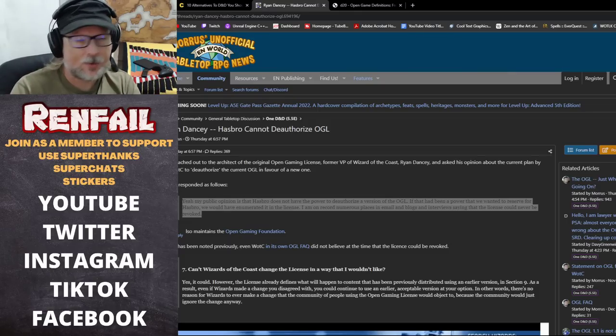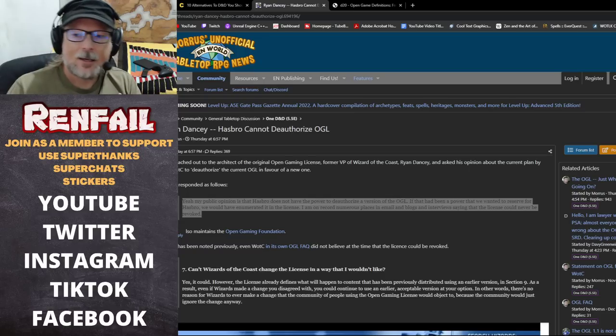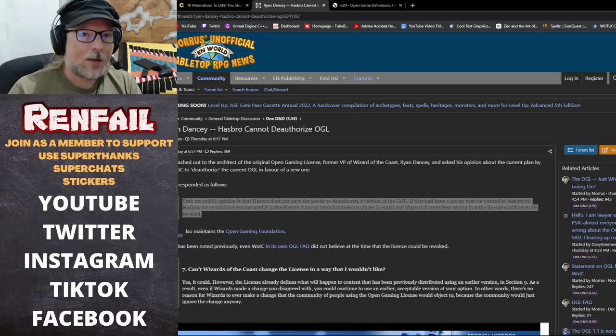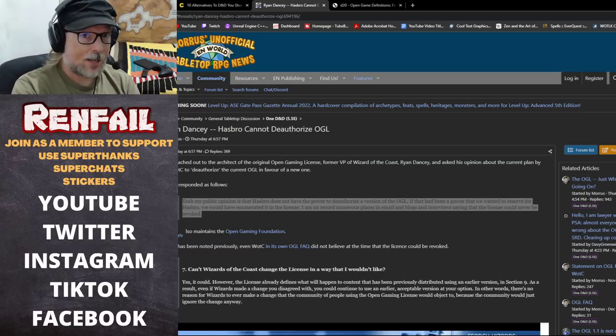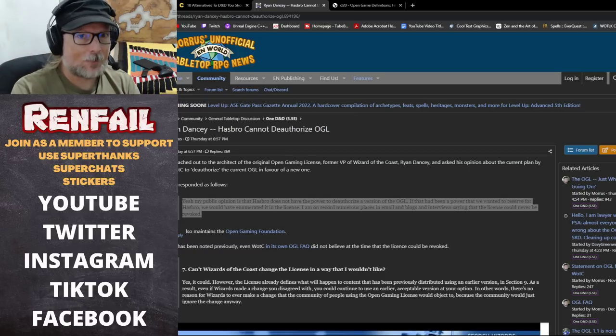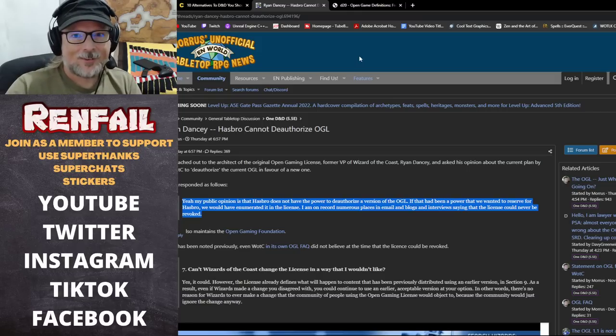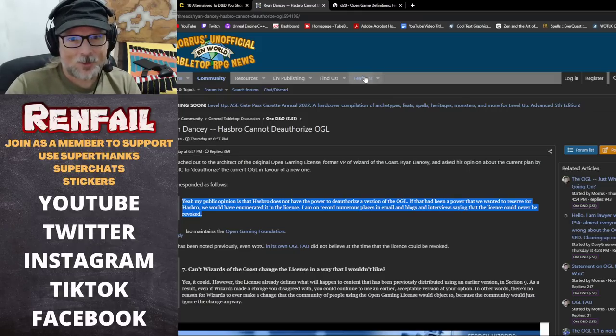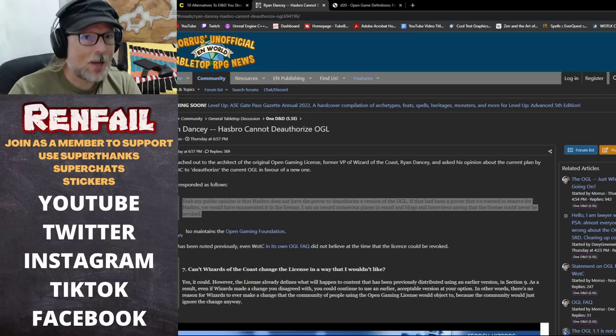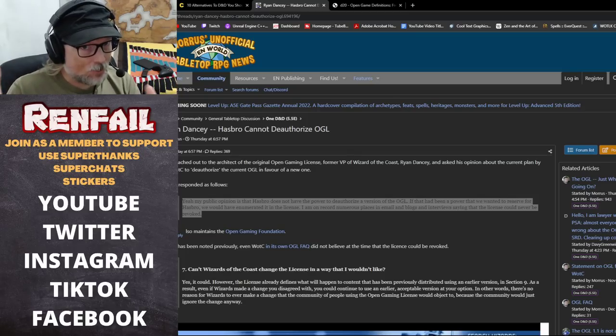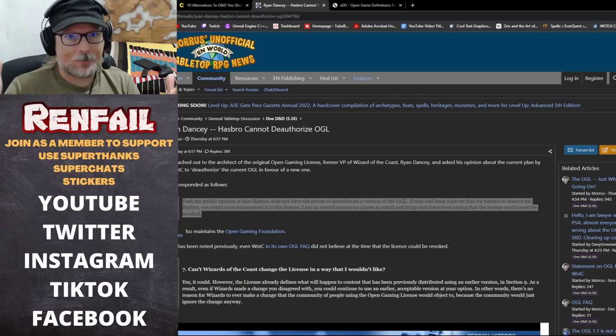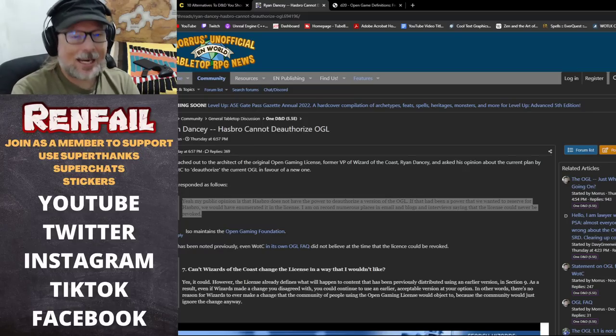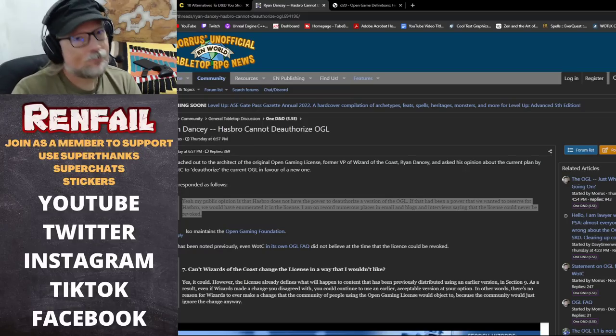I think it's very interesting that you have the original architect of the open game license, the former VP of Wizards of the Coast, Ryan Dancy, out there saying in his opinion, this is the guy who was the architect and kind of wrote all this stuff, it can't be revoked. That's food for thought right there.